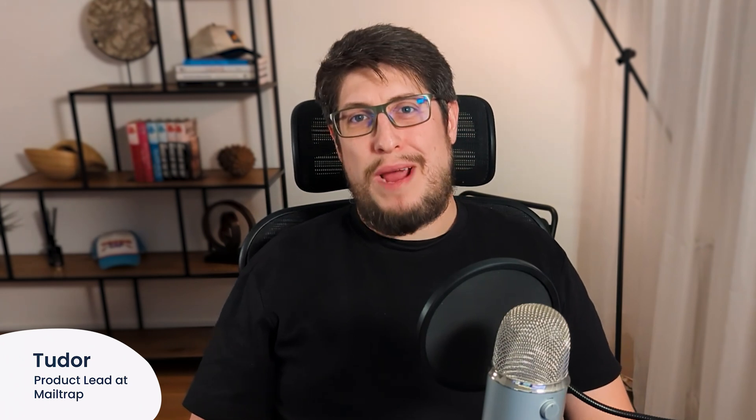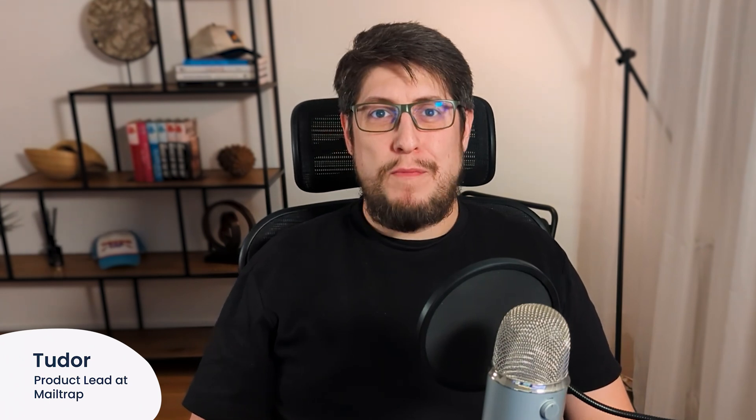Hi there, I'm Pewter, Product Lead at MailTrap. In this video, I'll show you how to use MailTrap Email Logs.